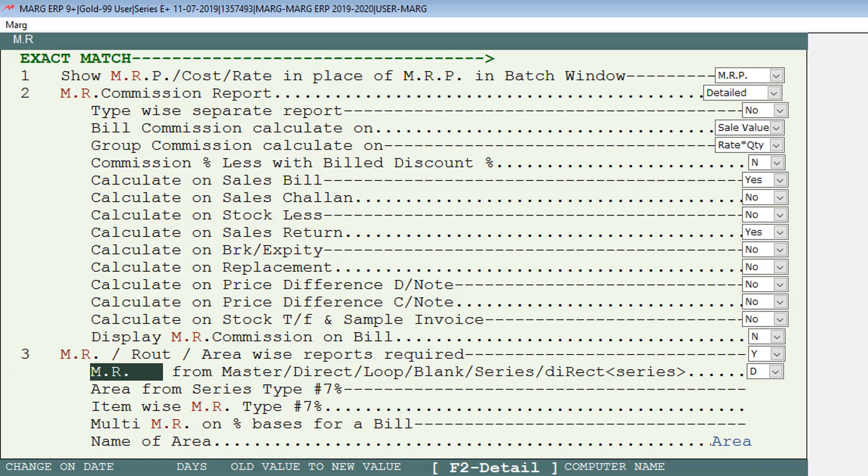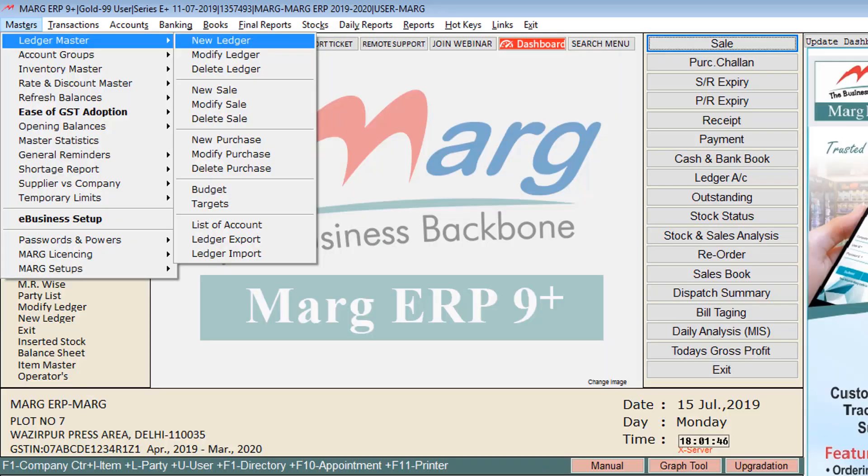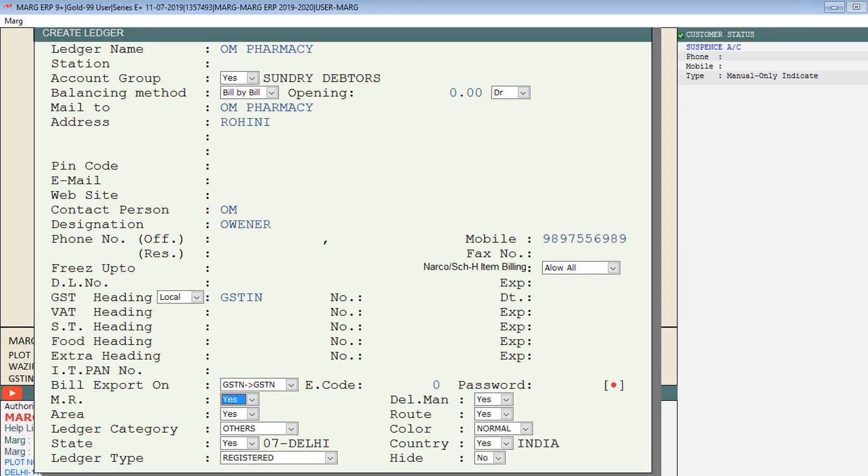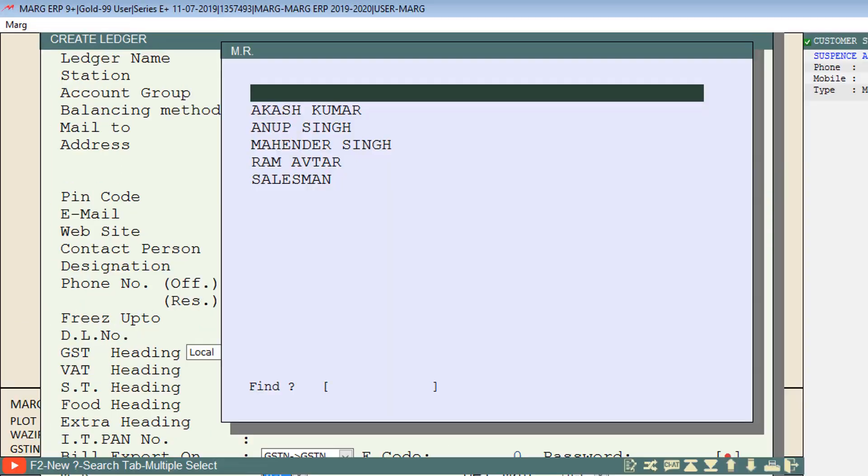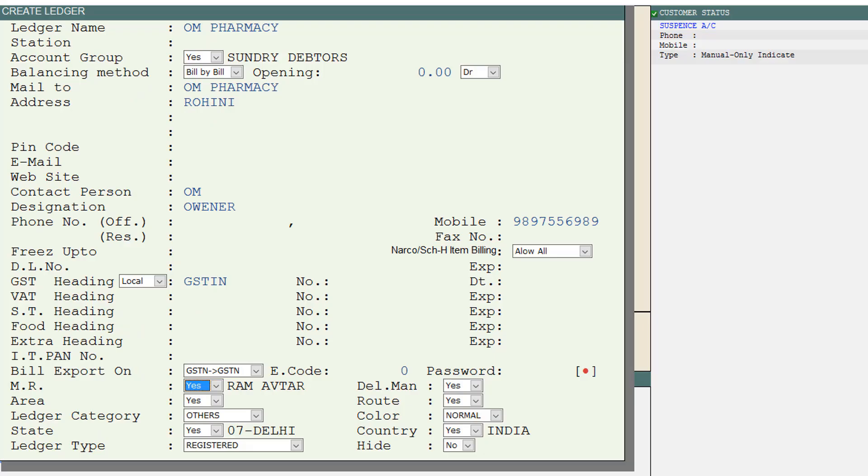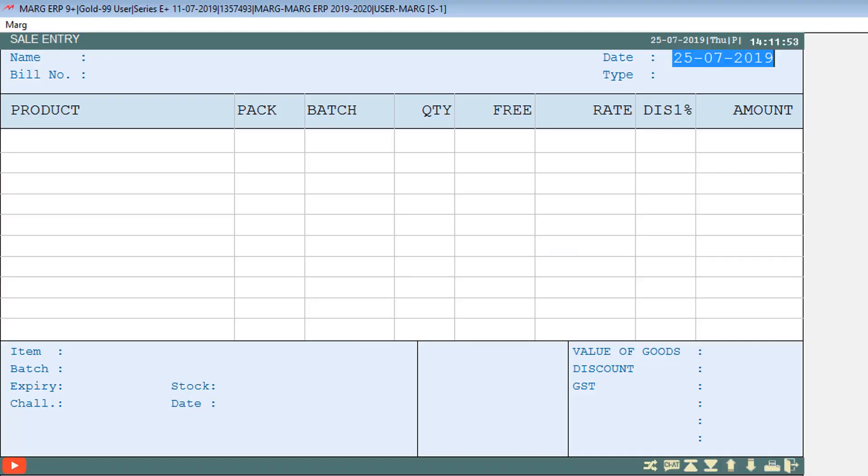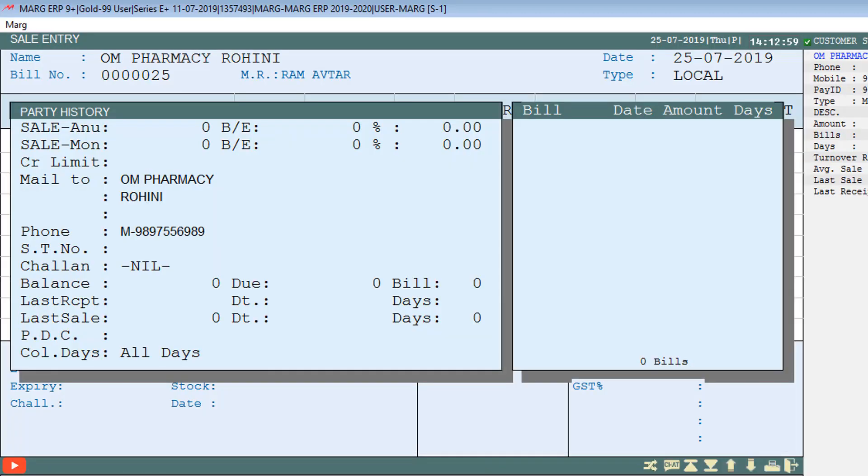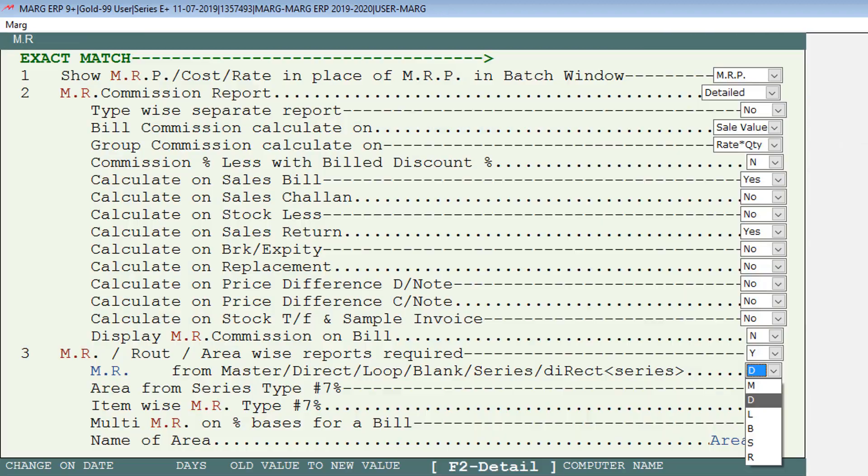If you set Direct, while creating the party's ledger you can enable the MR fields and select the MR according to your requirement. While creating the bill of that party, the software will automatically pick the selected MR in MR field. If you select Loop, then at the time of bill creation you can select salesman, means MR of your parties, as per your requirement.